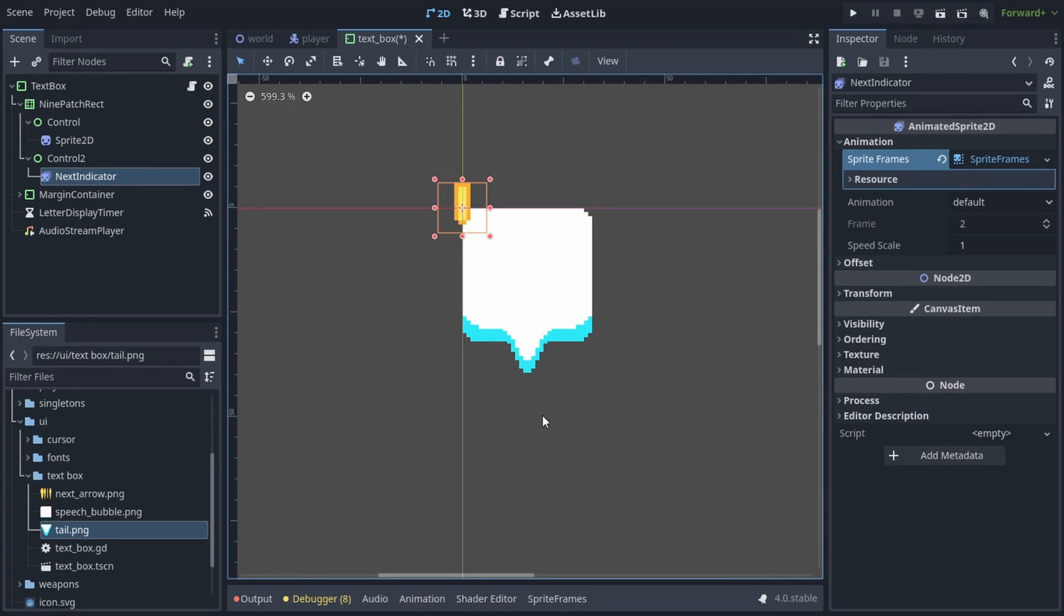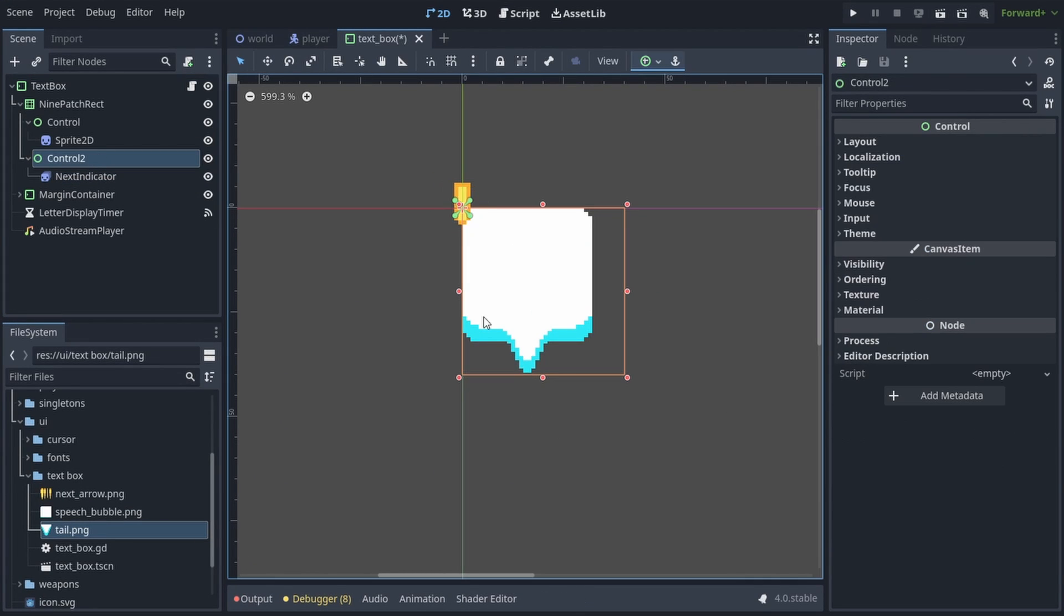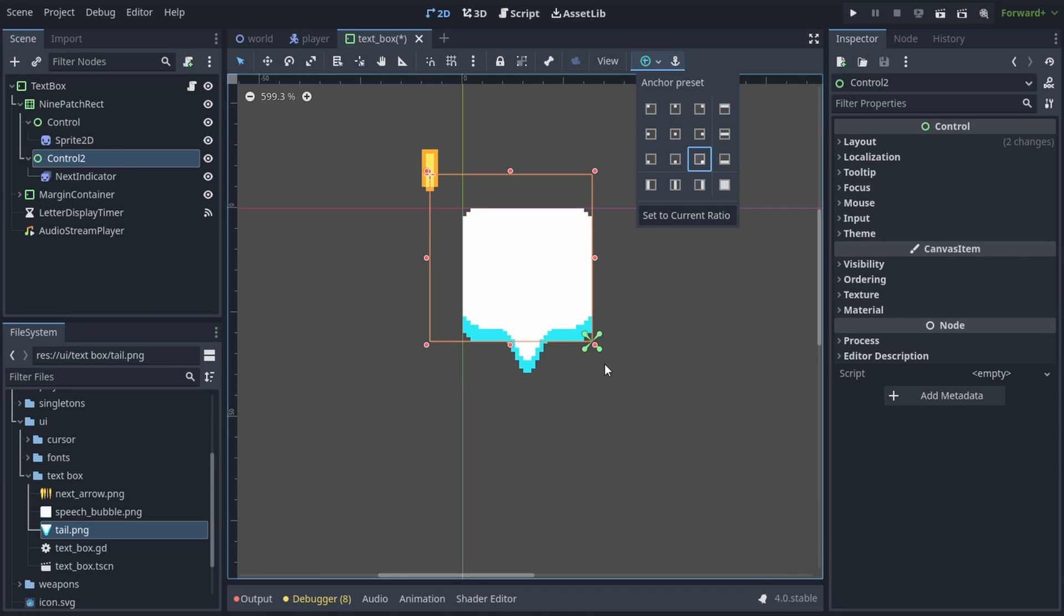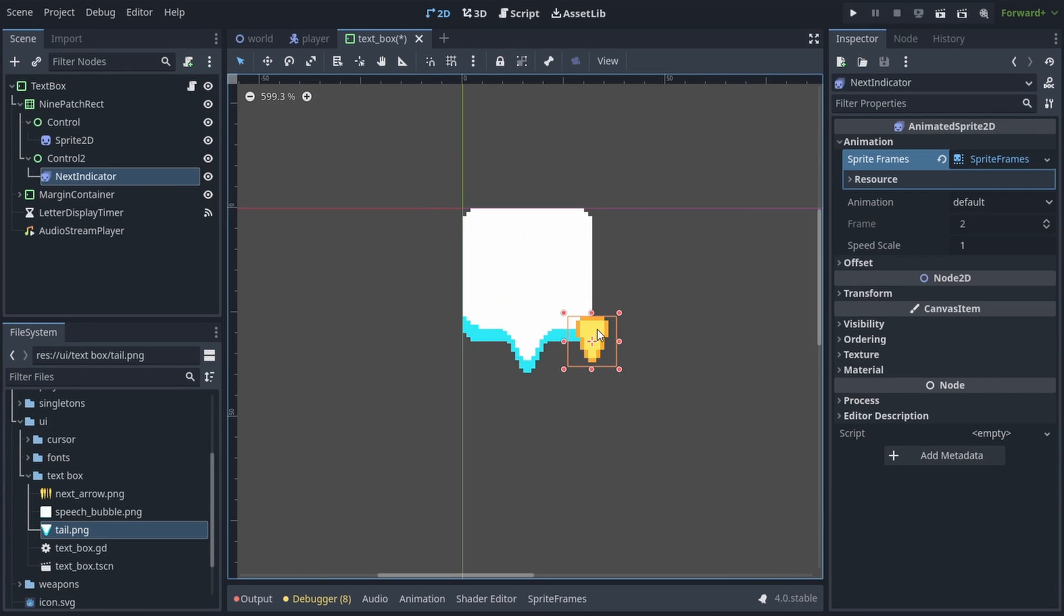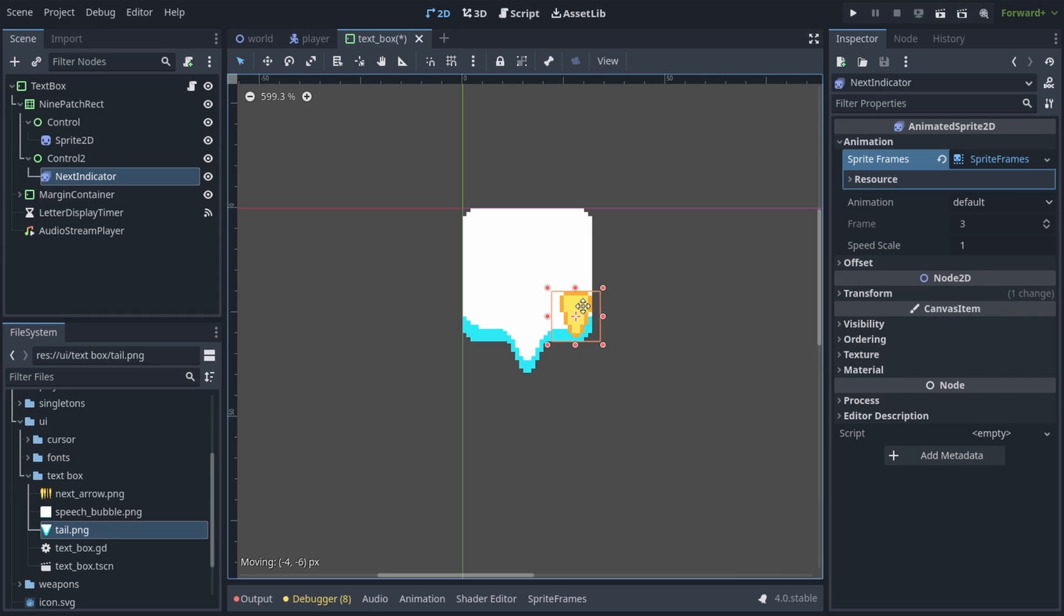Now we want to place our indicator in the bottom right of the textbox, so just like before, we can select the control, and set its anchor to bottom right this time. Then to position the indicator, we have to resize the control all the way down, and now we can select our animated sprite, and move it a little bit to adjust its position.